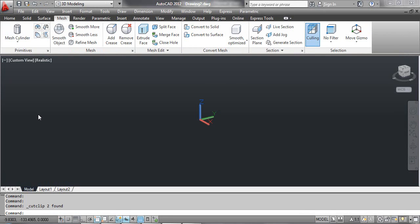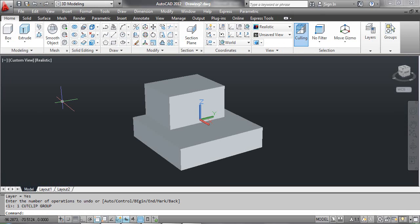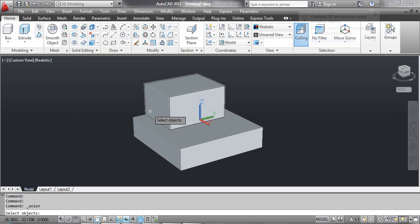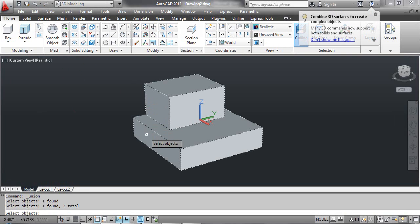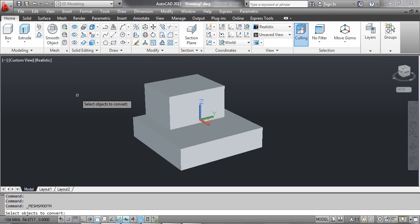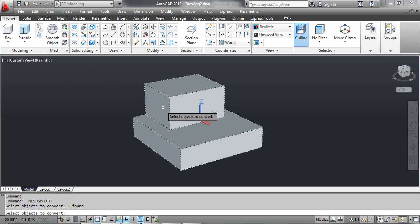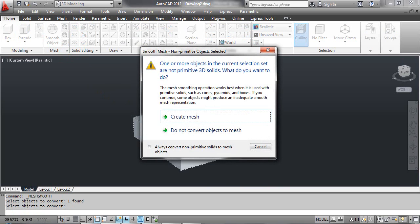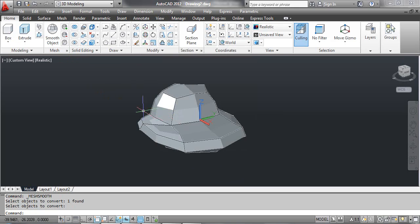Select the box tool and draw two parallel primitives as shown on the screen. Select the union tool and create a solid object. Select the smooth object tool, click the object and press Enter. This opens the notice window. Select Create Mesh. You can see the result on the screen.